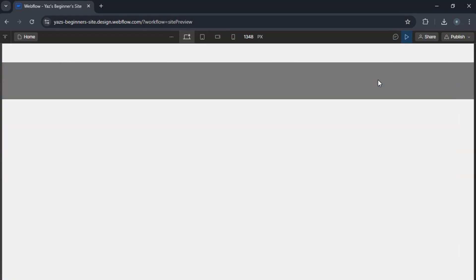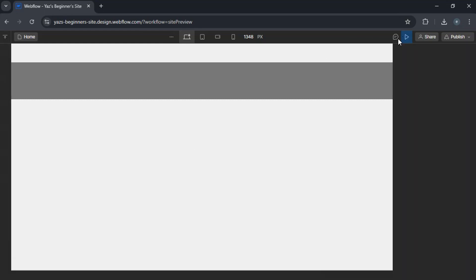And that's how you create a pop-up in Webflow. If you found this tutorial helpful, hit that like button and subscribe for more Webflow tips. And I'll see you in the next one.